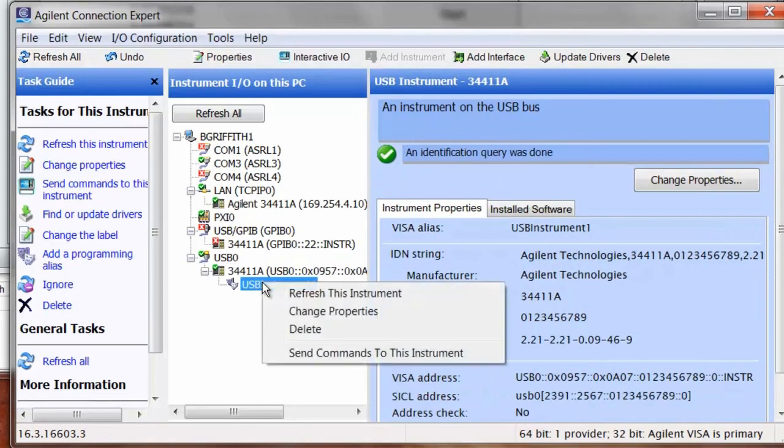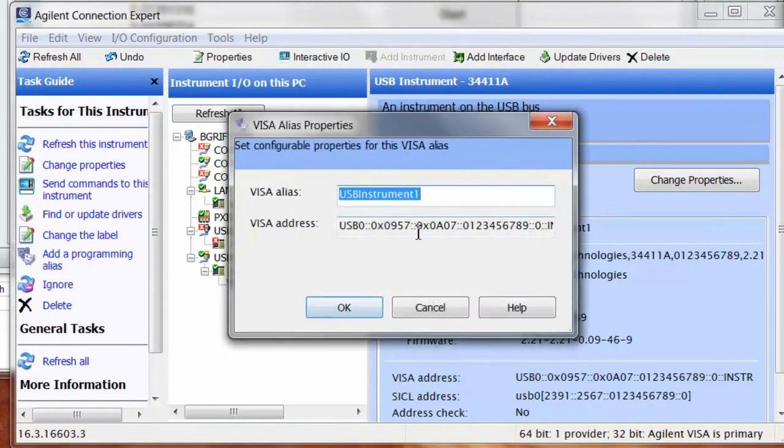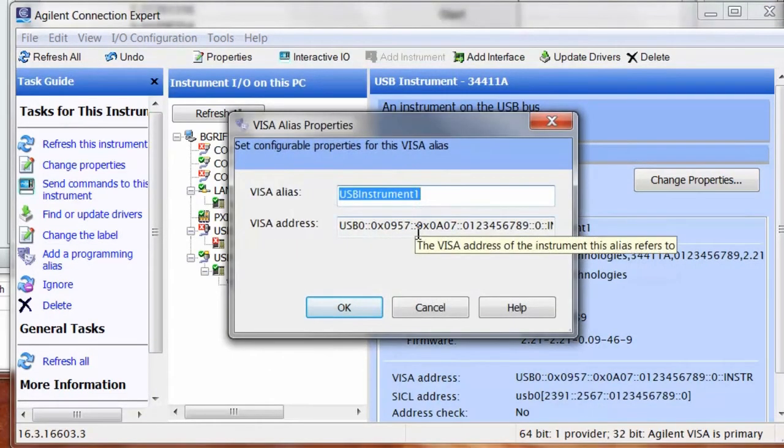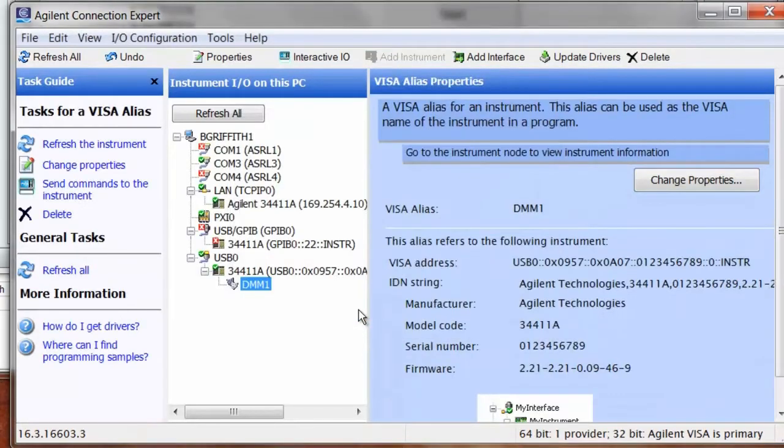We'll call it DMM1 again. And here's the visa address for the USB connection that's using.